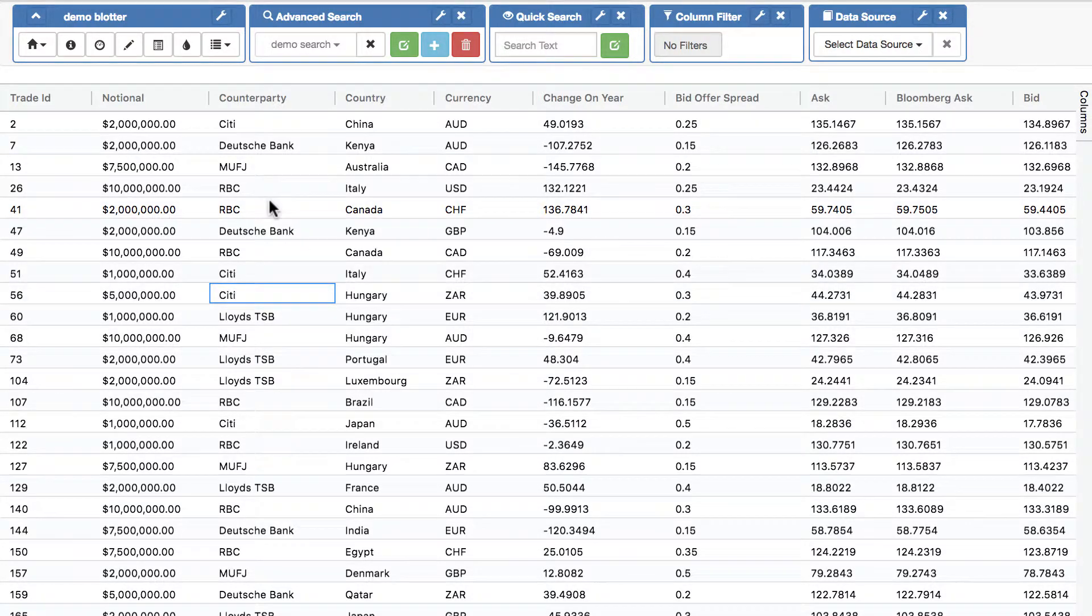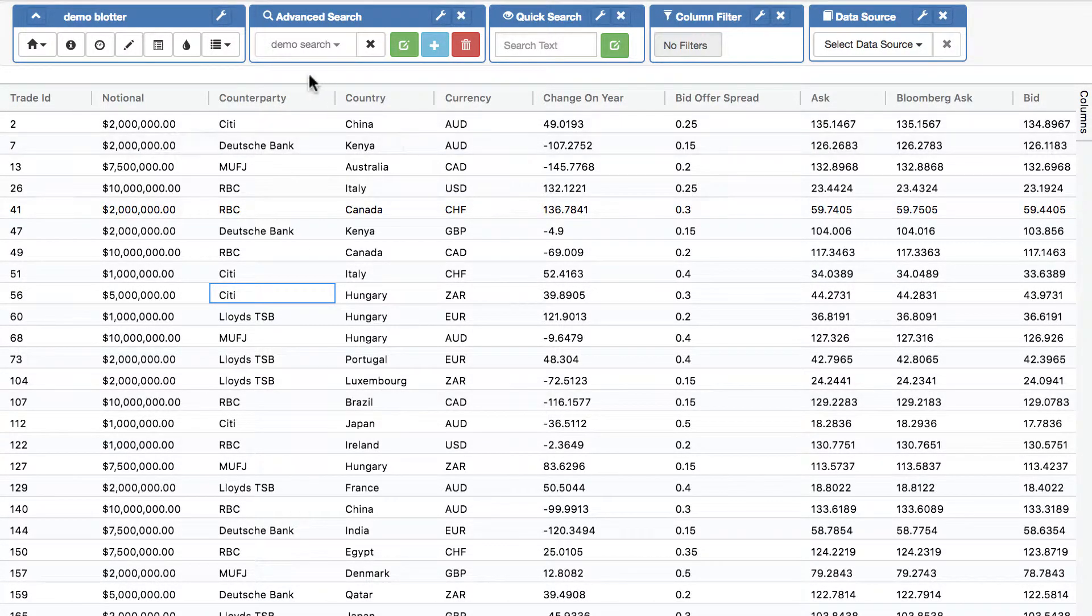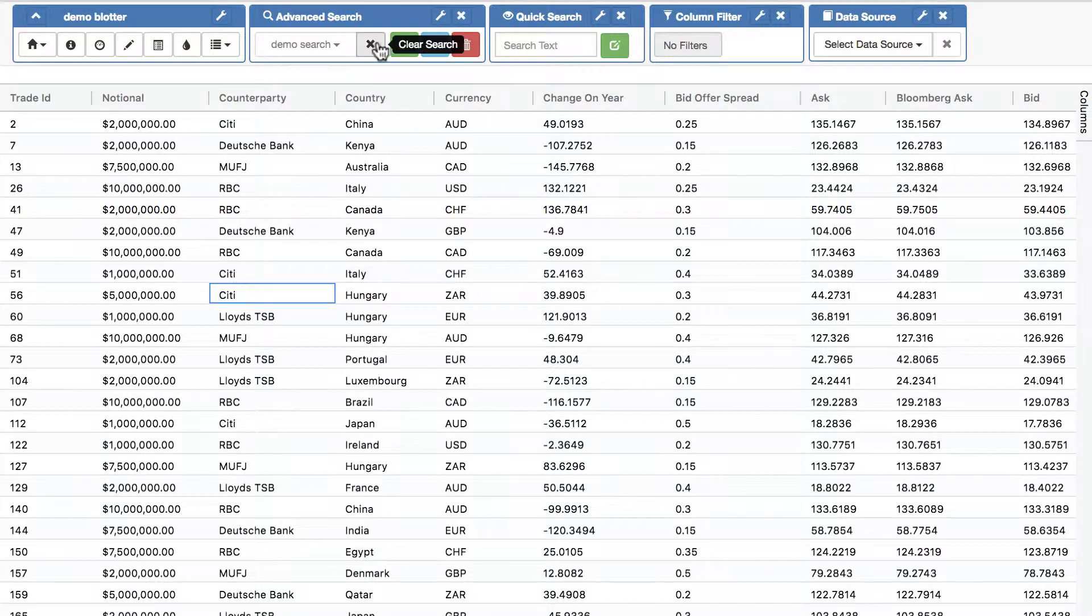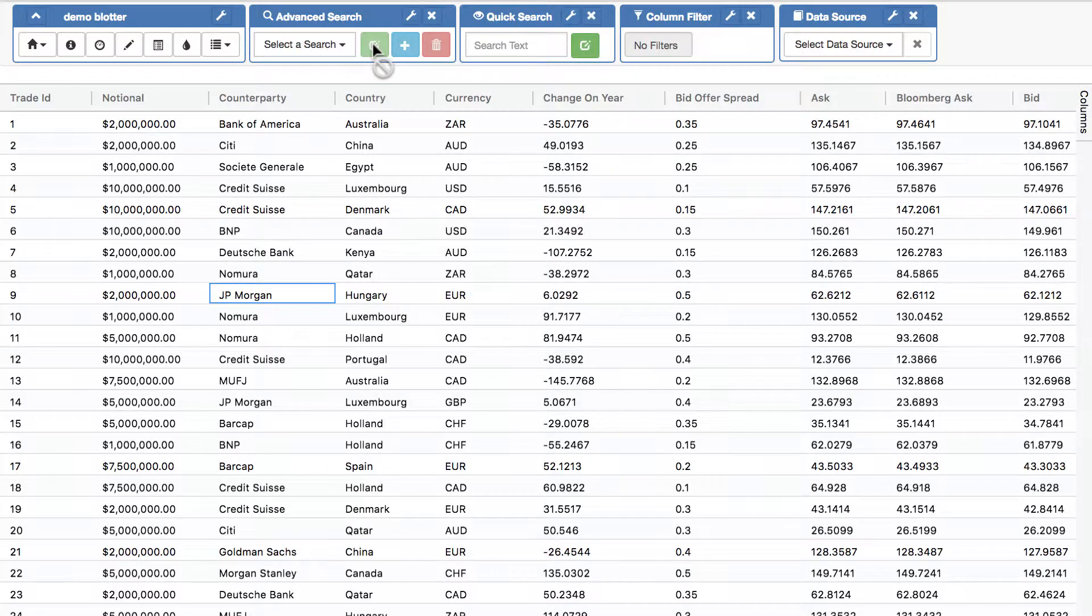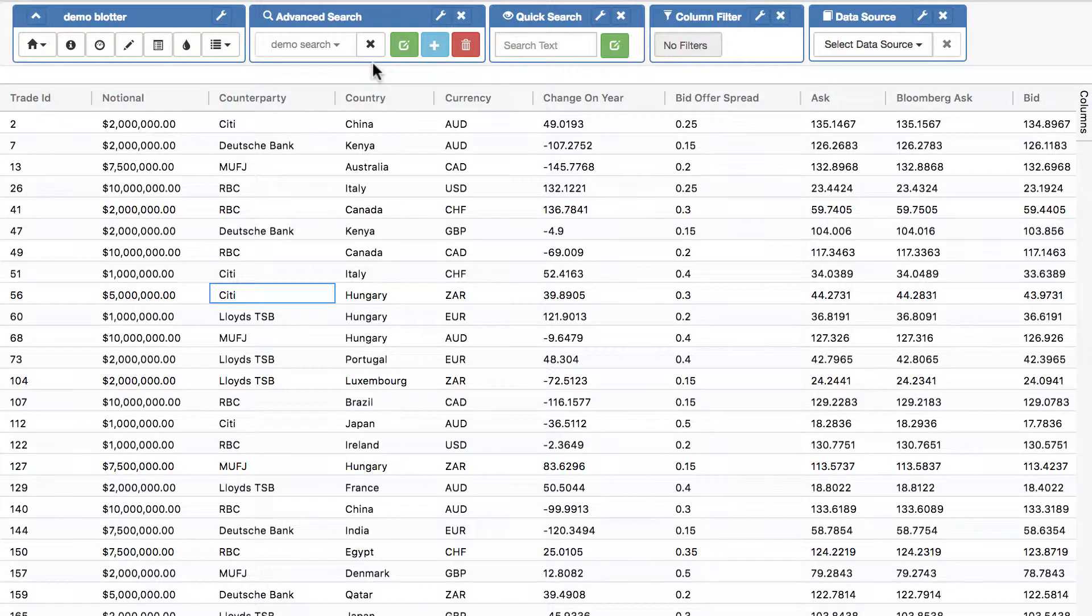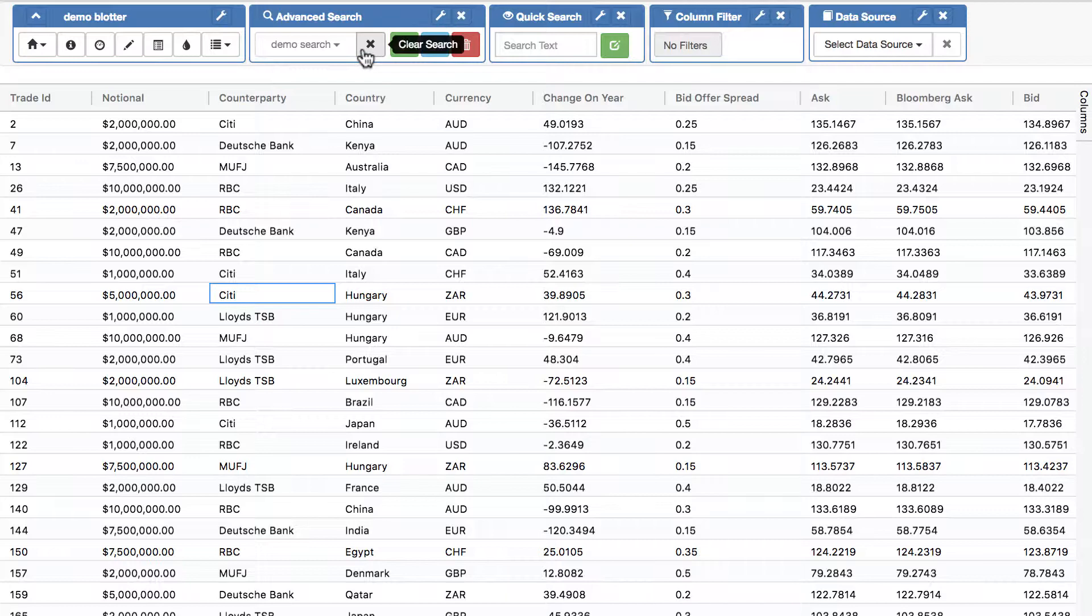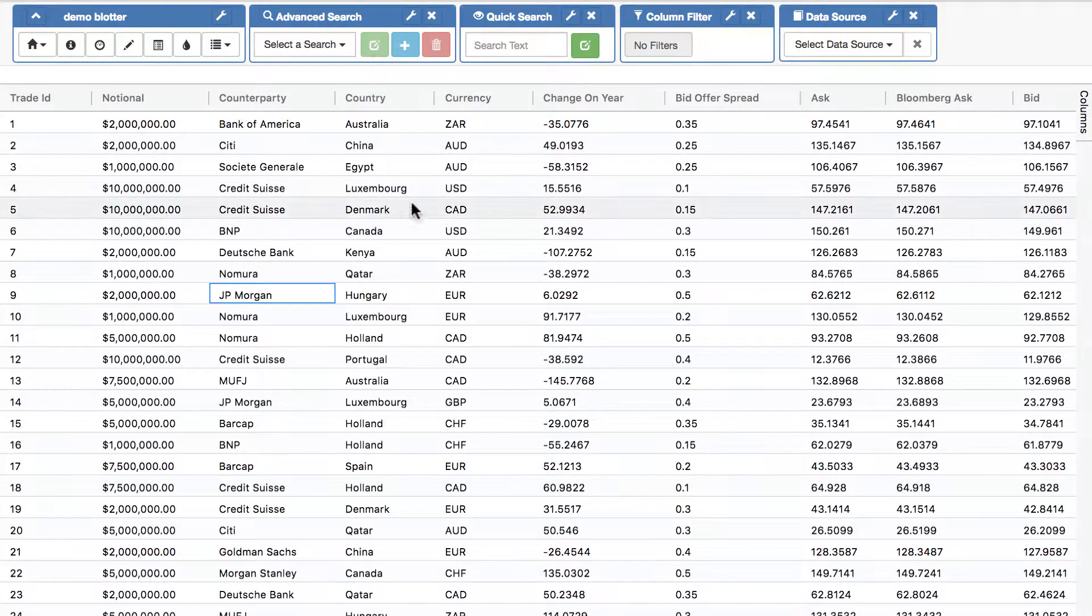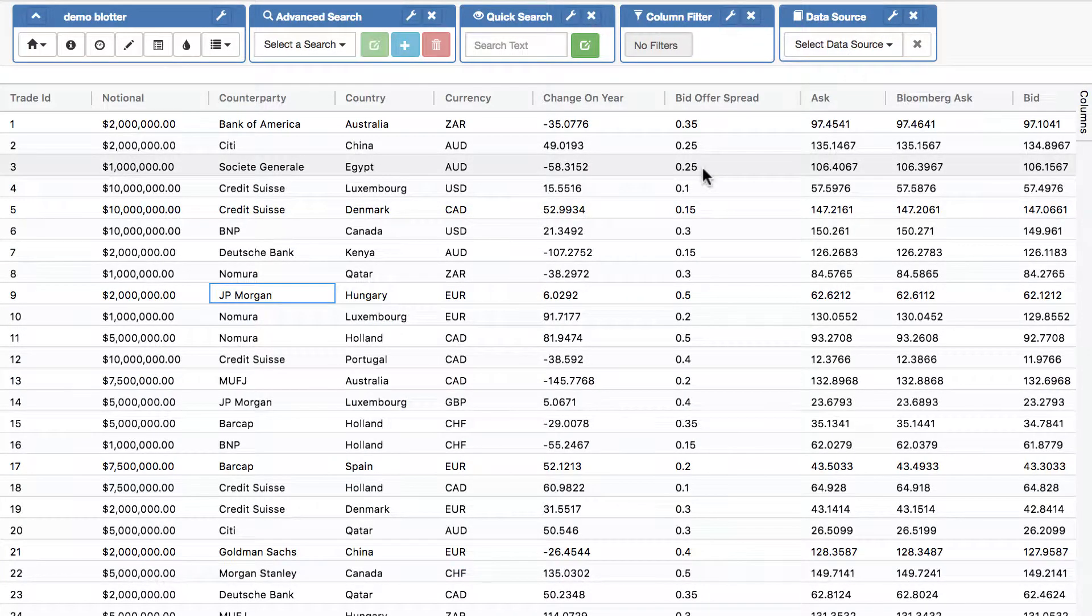And obviously it's live, so if I change City to be Bamil, then the row will automatically disappear because it's not part of the live search. So that's quick search and that's advanced search. And obviously you can have as many searches as you want, they work immediately. You can ship each instance of the adaptable blotter in your application with as many pre-canned searches as you want.